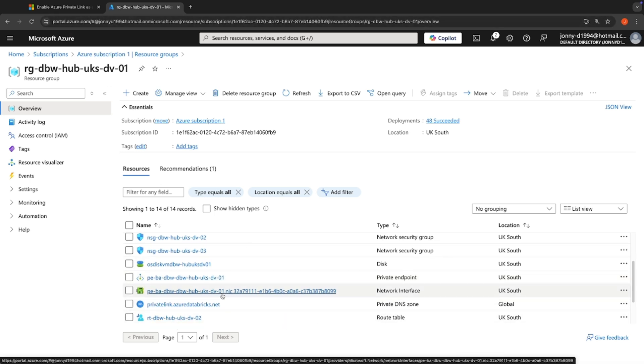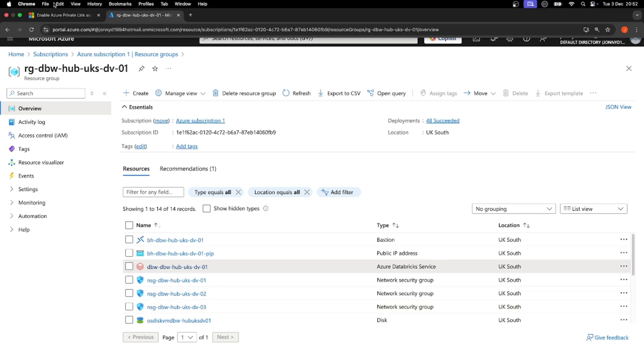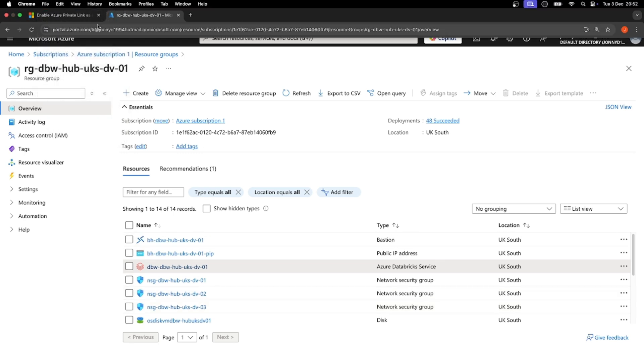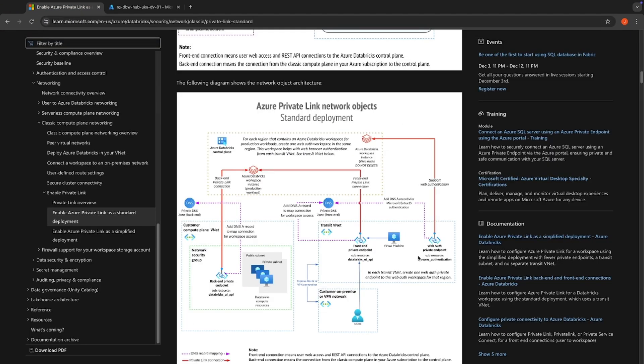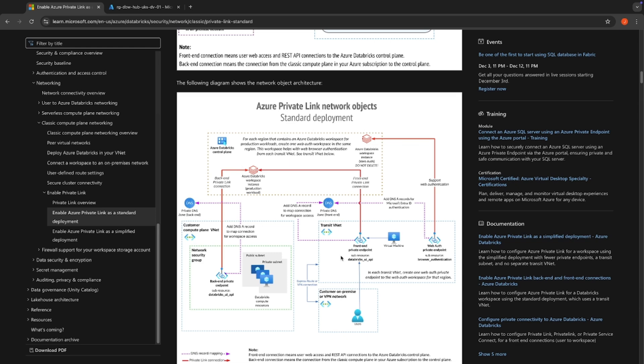So if we translate this to the documentation that is over here, we can see we've got our workspace over here. We've got that browser authentication private endpoint, and we've got that DNS zone linking us to that private endpoint. Okay, brilliant. So I've got that central endpoint. I've got my browser authentication set at the region level. How do I then go ahead and deploy a spoke into that?